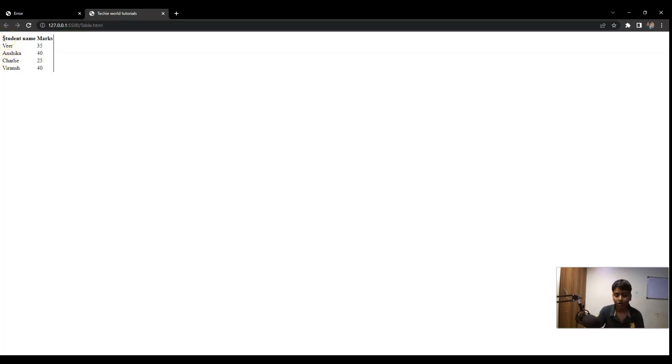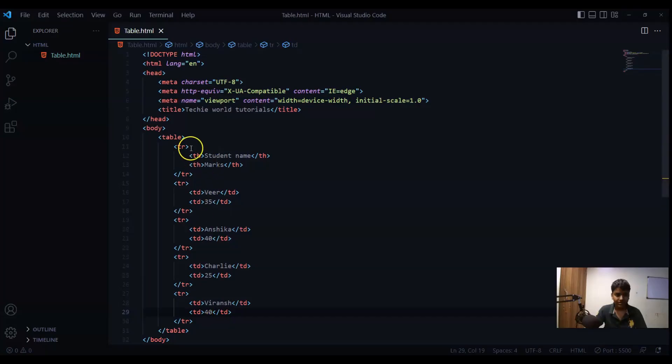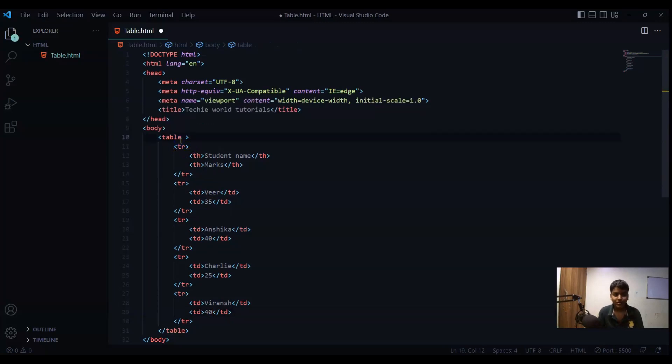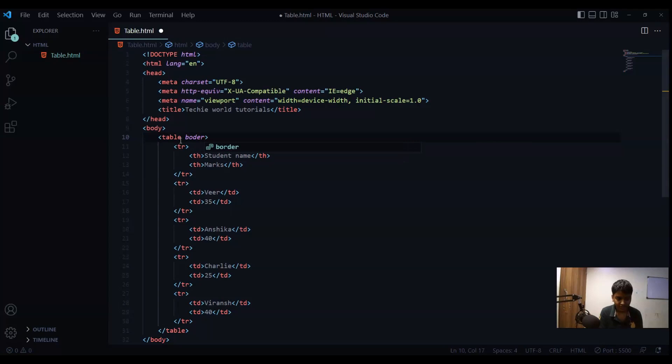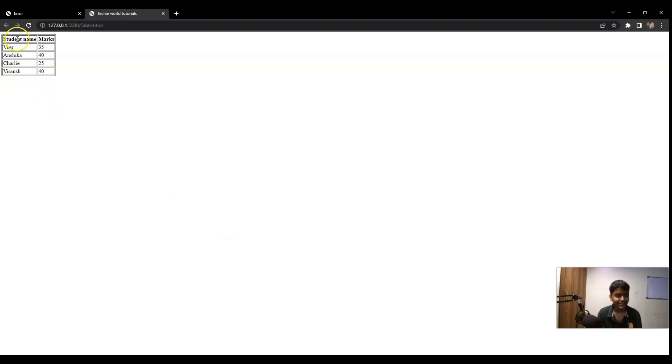So if you want to give border to this whole table then what you have to use is one attribute known as border attribute. So border enter and one so one border you'll get for each thing in table. So you can see I got border and now it is looking like a table.